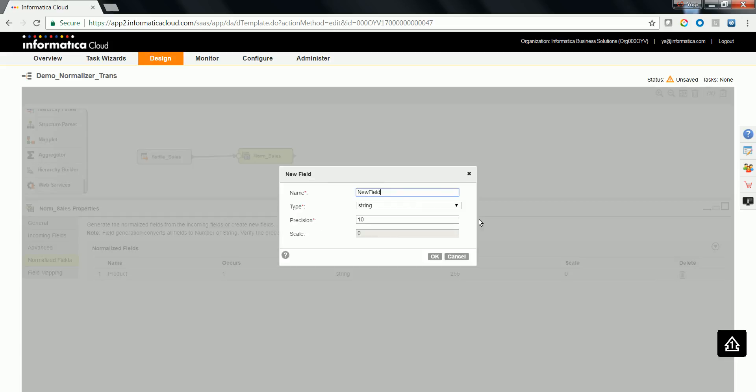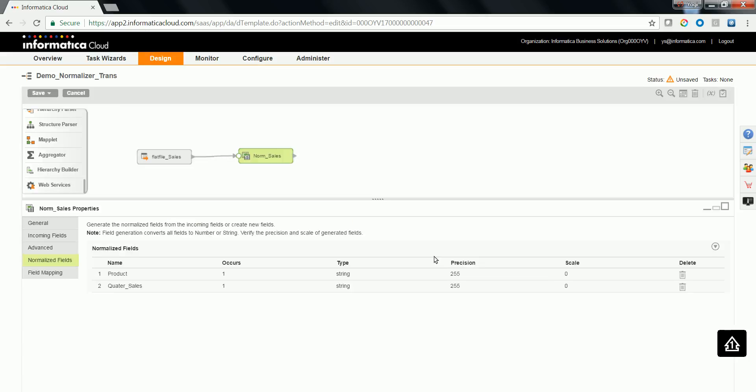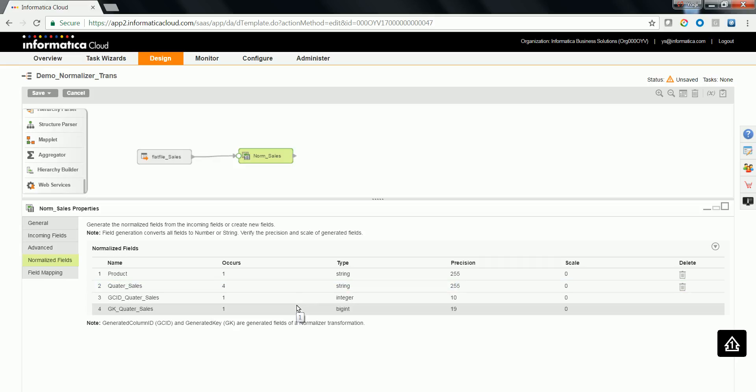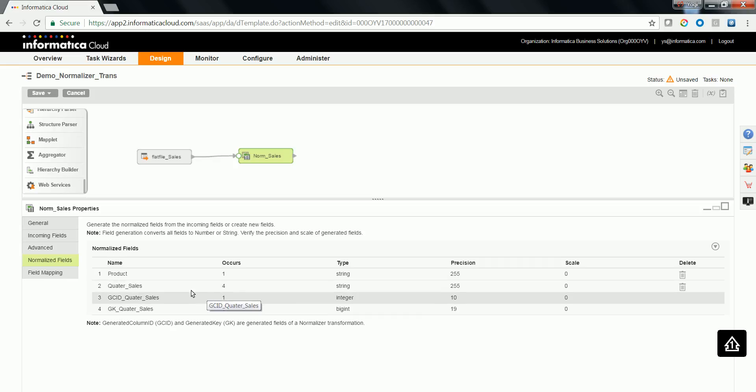Let's create a new field called as Quarter Sales String and click OK. The number of occurrence is going to be four. As soon as you set up the number of occurrence, you'll see GCID and GK are being created.